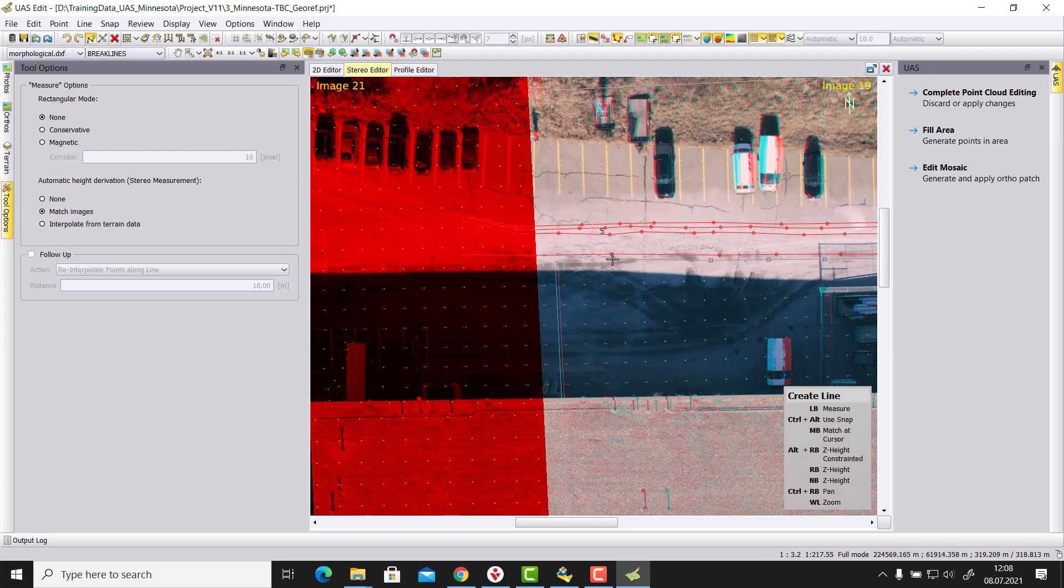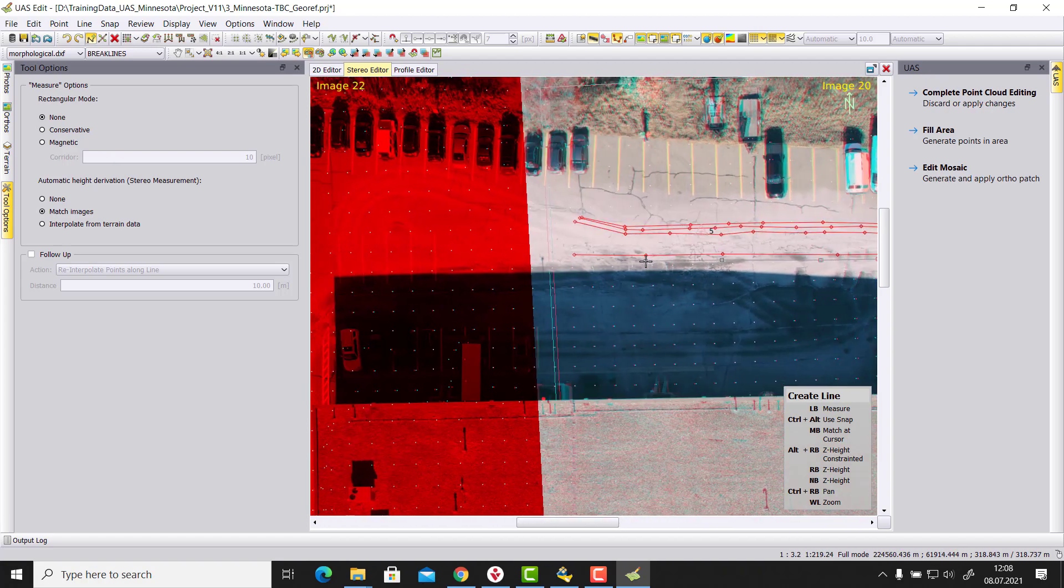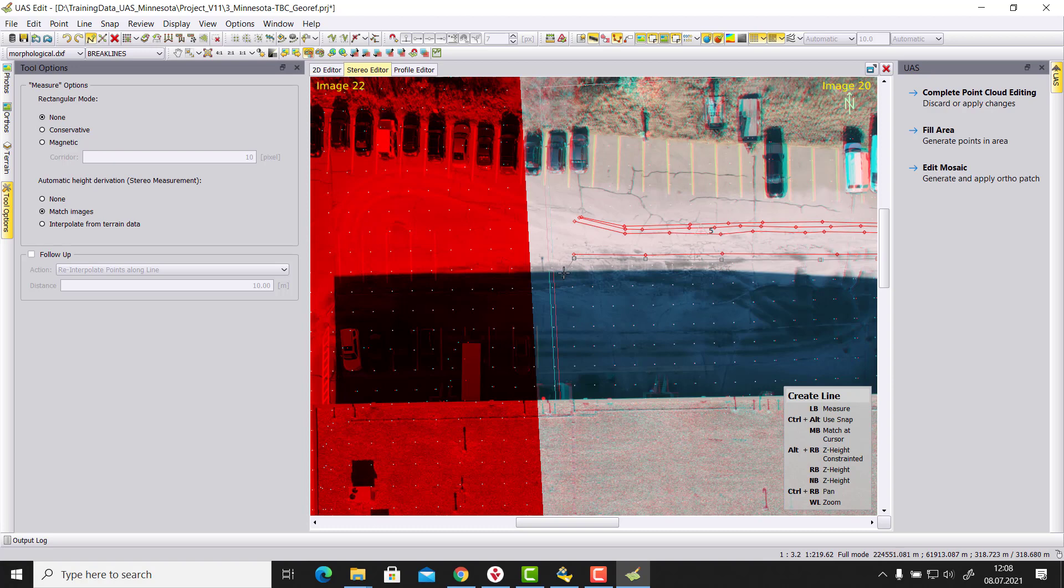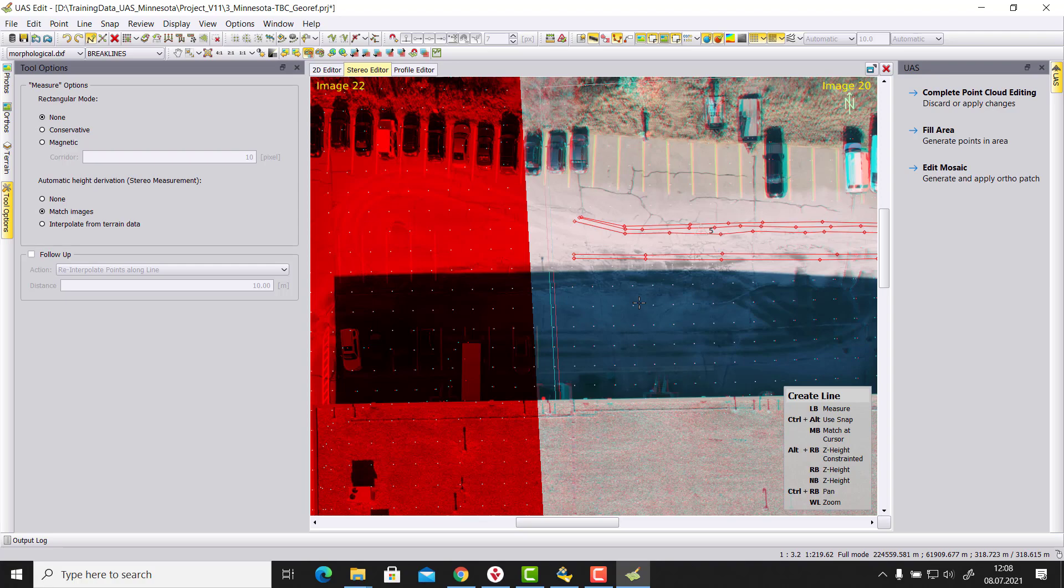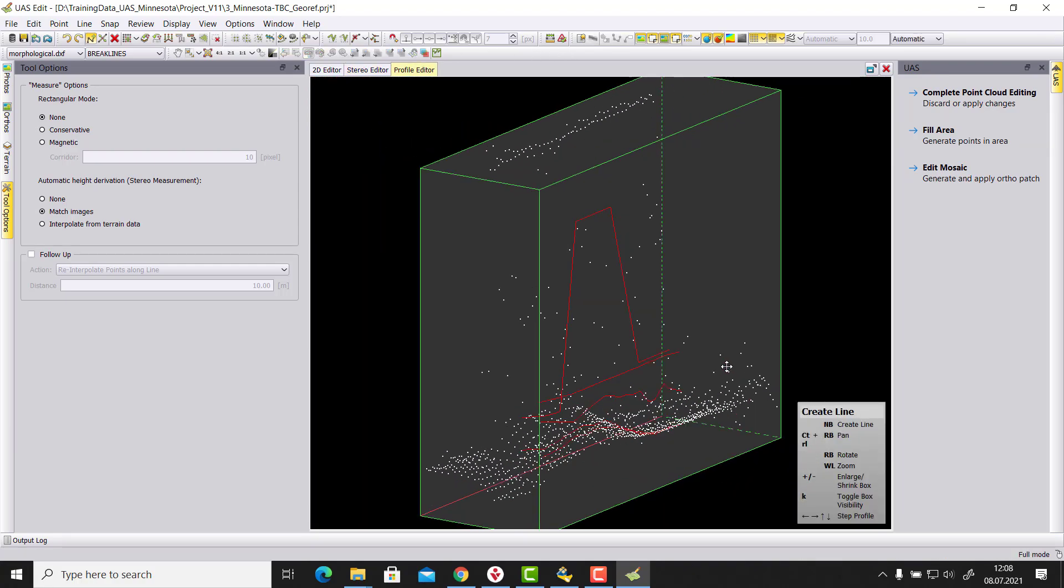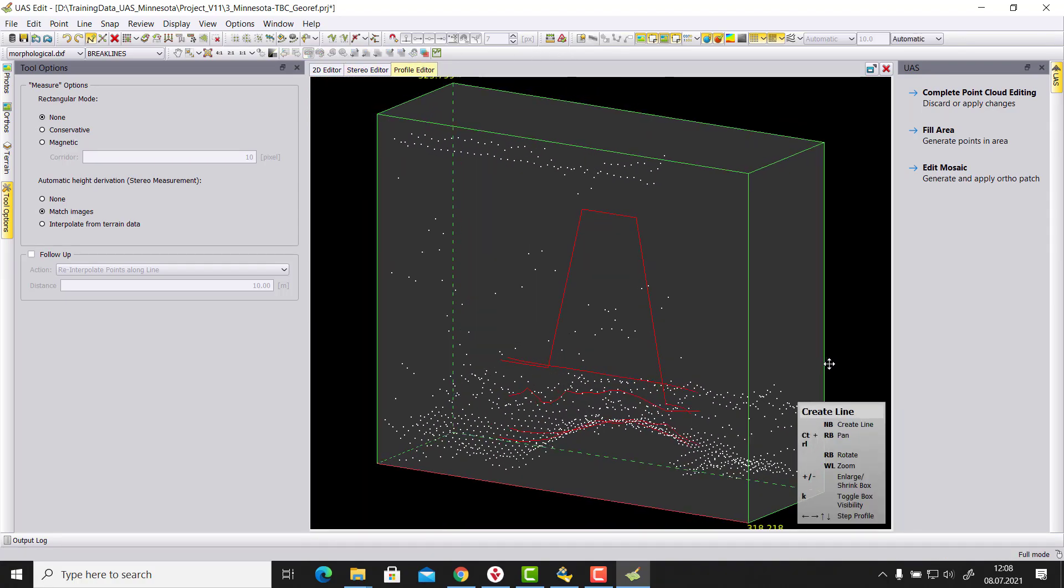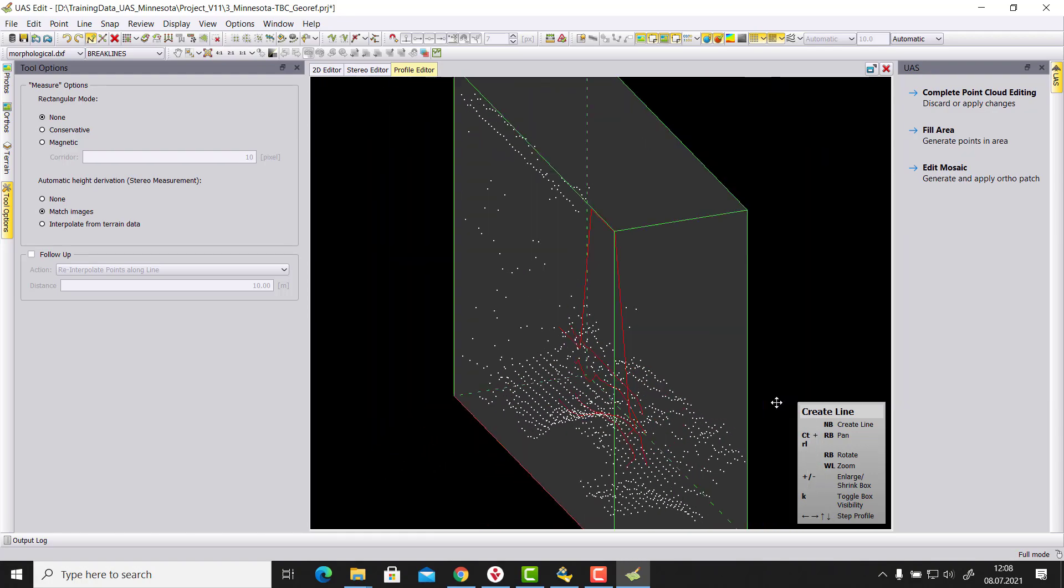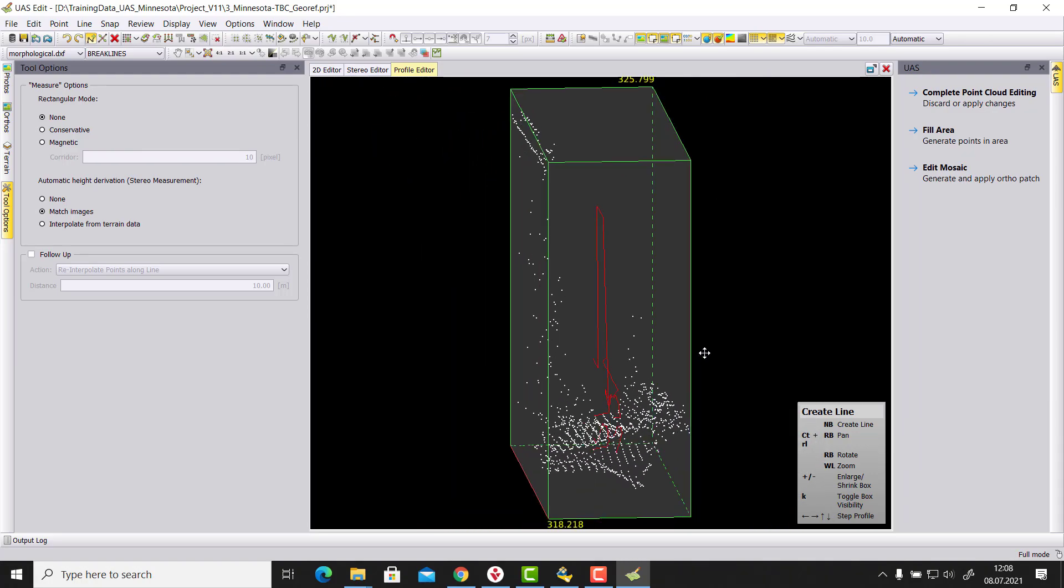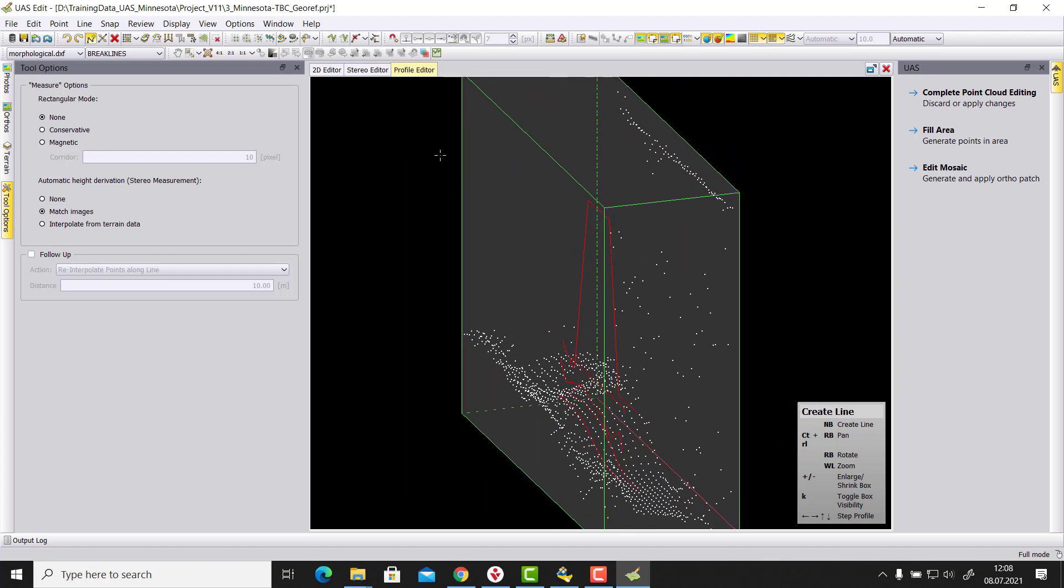And well, typically it should now be similar like the other one because terrain model that we extracted. Just go to context menu and just say end. And when we now take a look, then this line here should be similar like the terrain model itself on the ground.